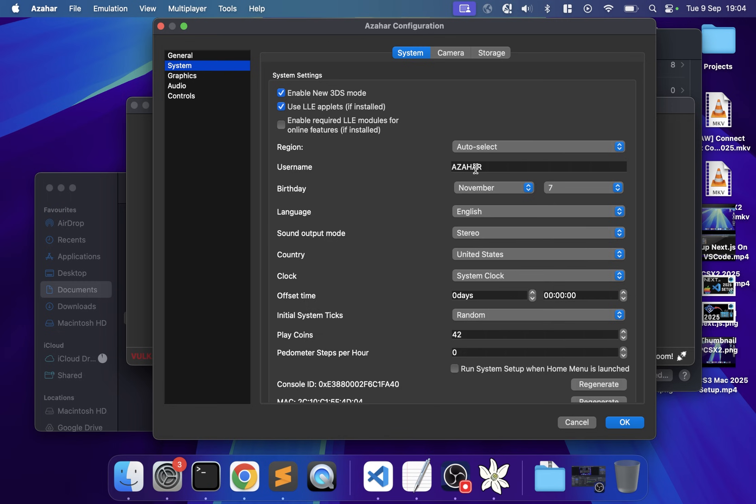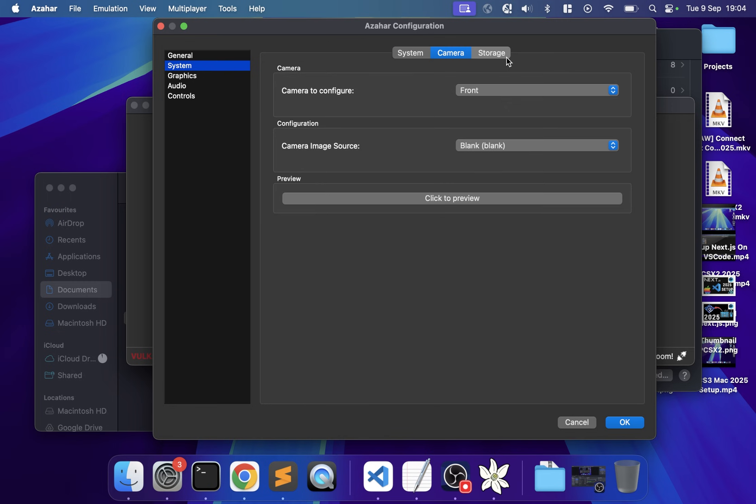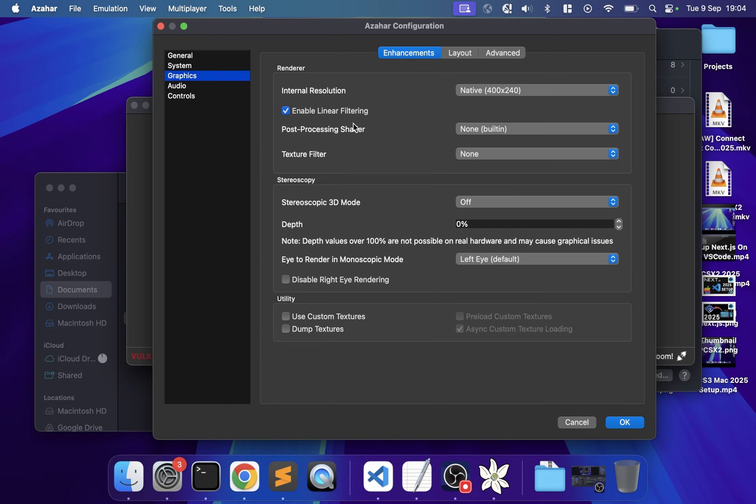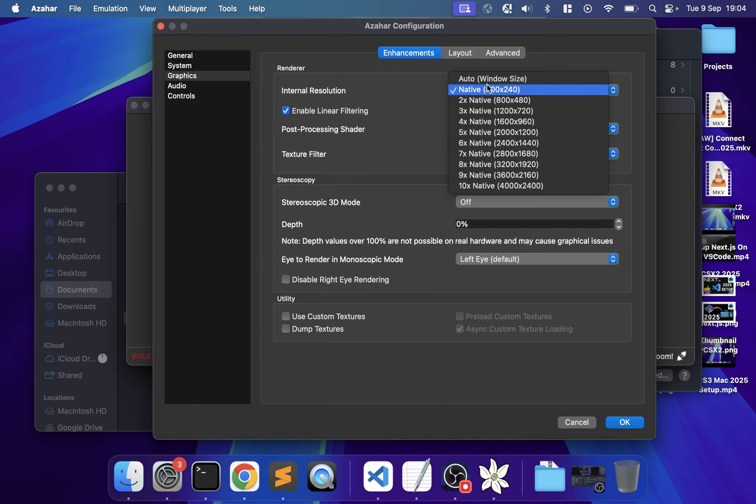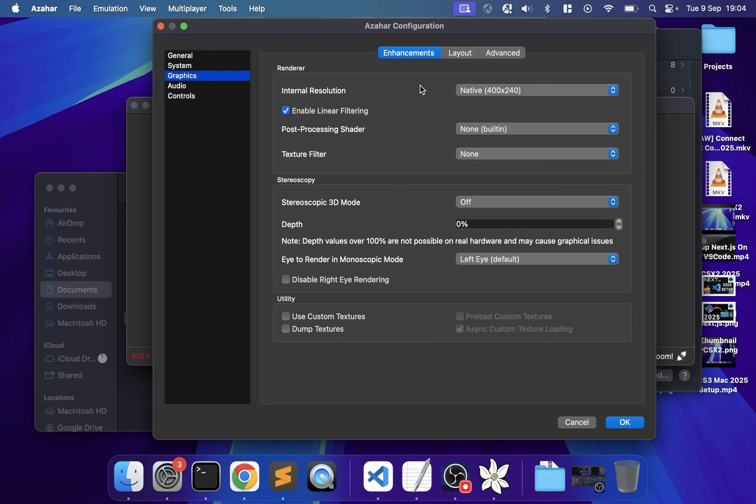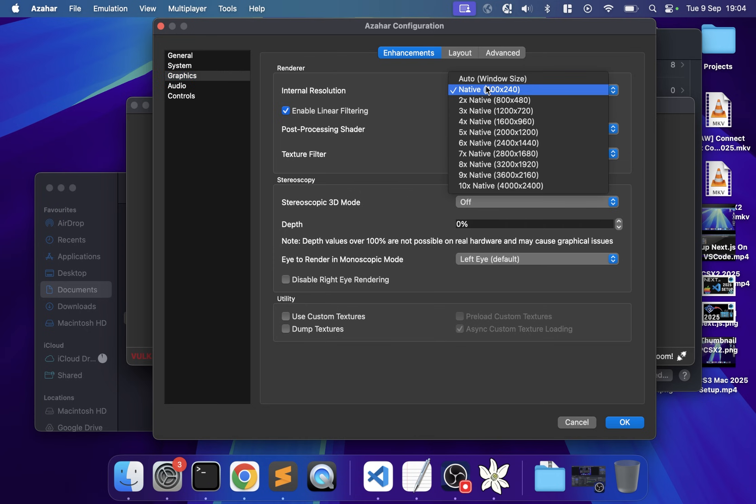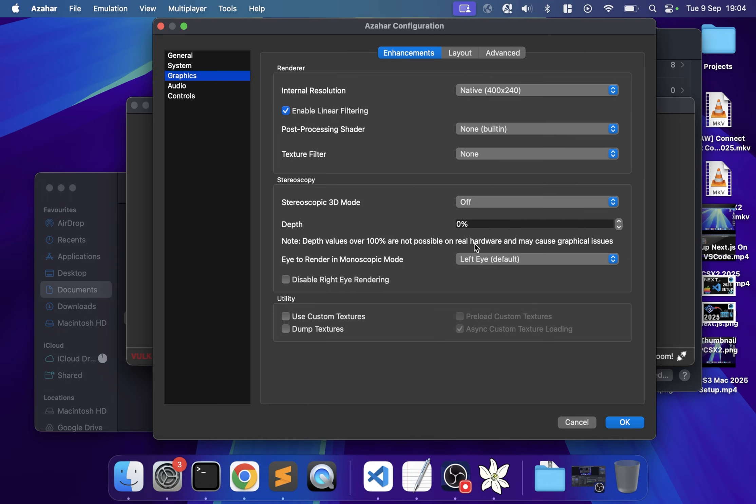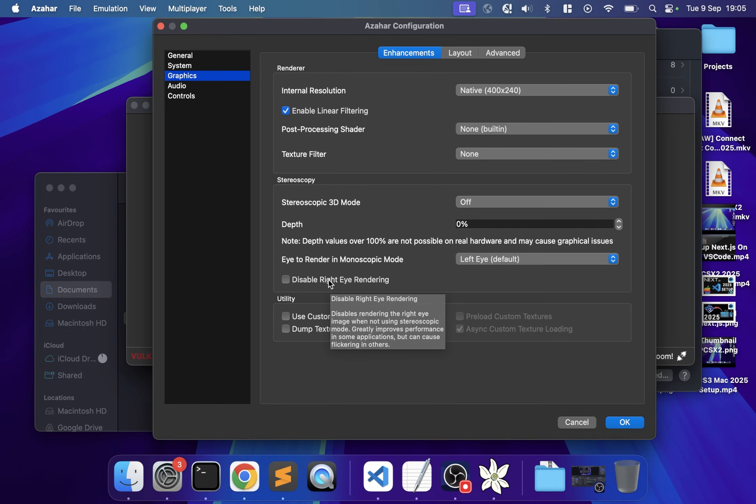In Graphics, you can increase the internal resolution to make the image look sharper, but depending on your system and game, you might get low frame rates. I recommend starting on native and testing, or 2x/3x. You can change this while in-game. If you're having poor performance on older machines, you can disable right eye rendering since we're not doing 3D mode anyway.